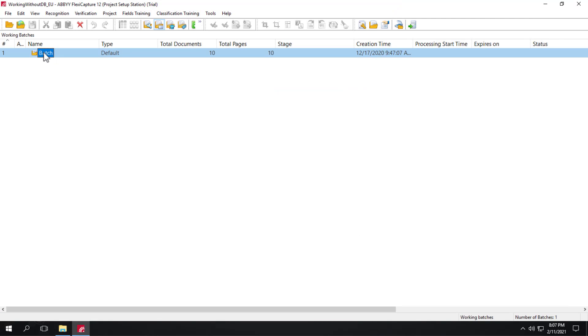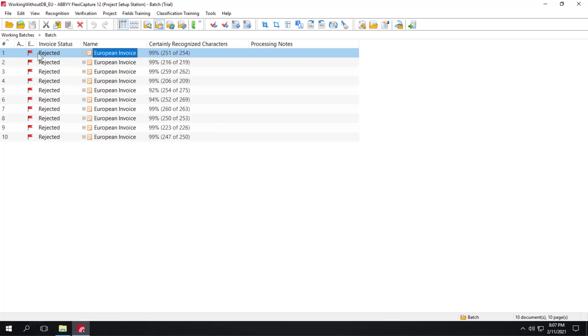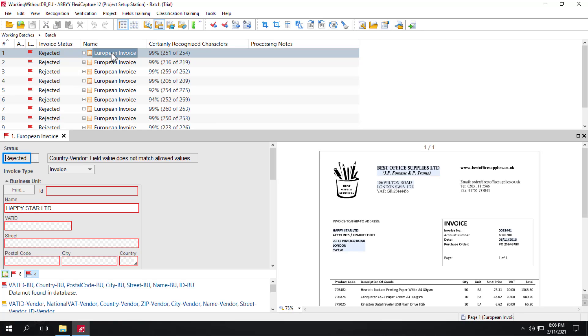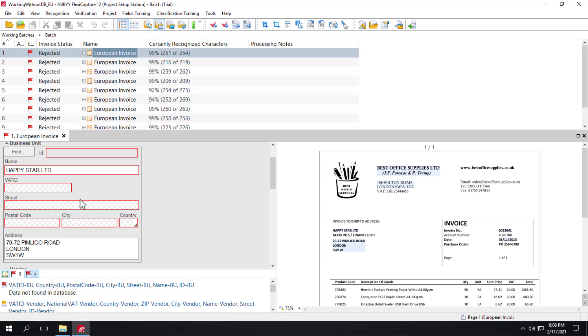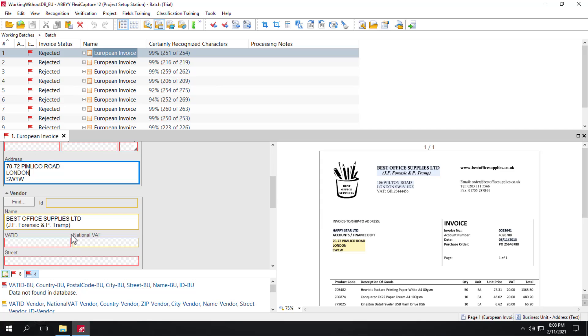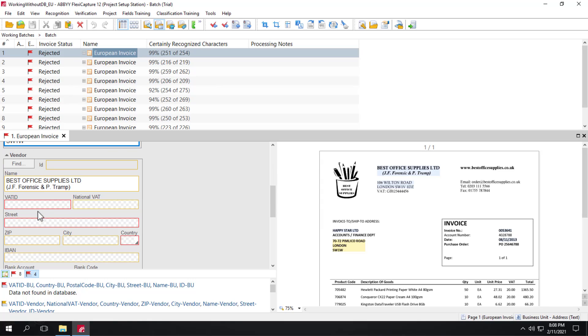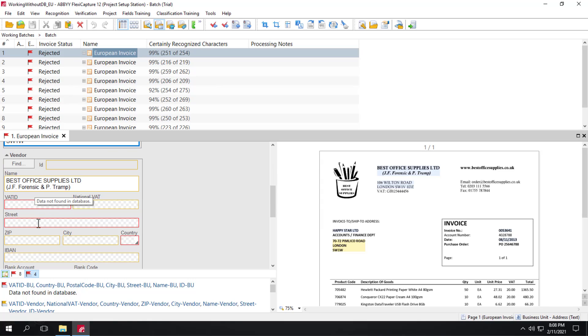And take a look at our working batch. And again, the business unit data is detected correctly. As well as the vendor data. Again, all is one block. So the neural network was at play capturing that data.